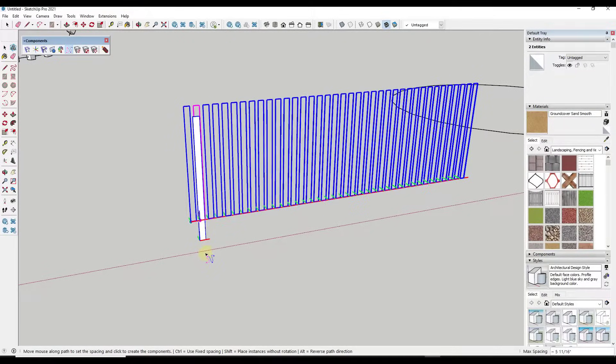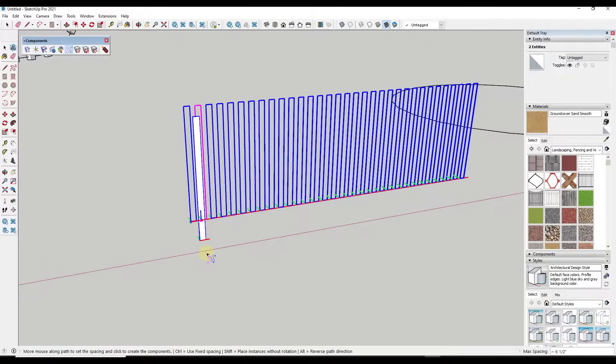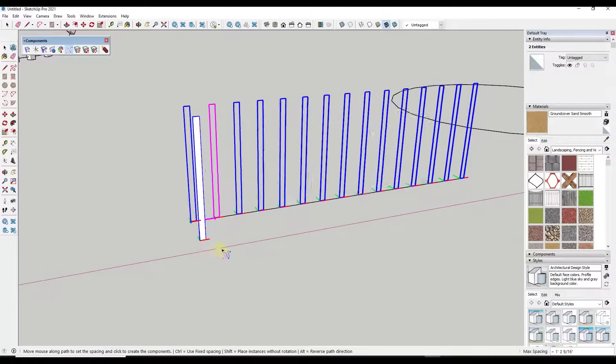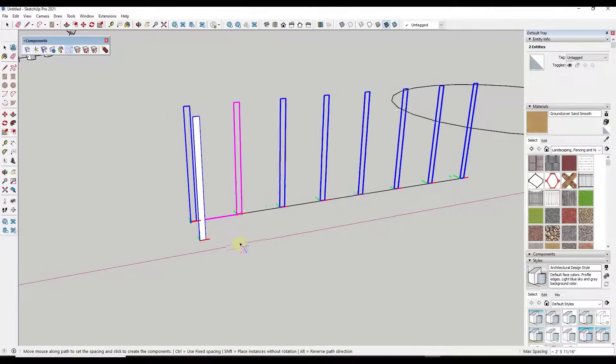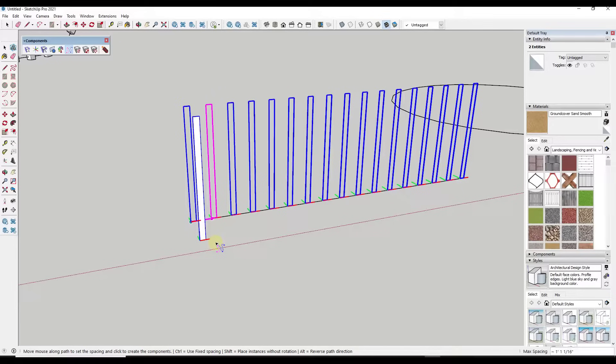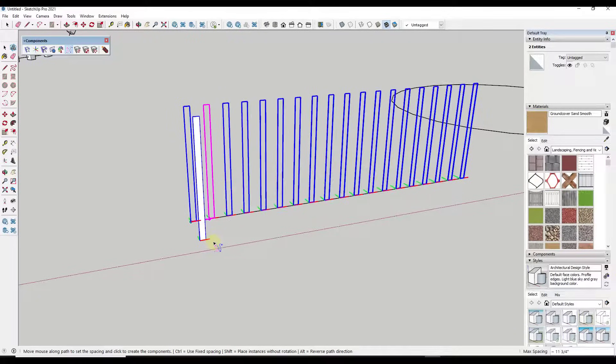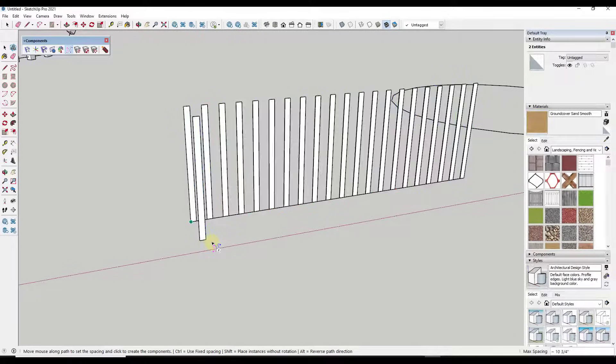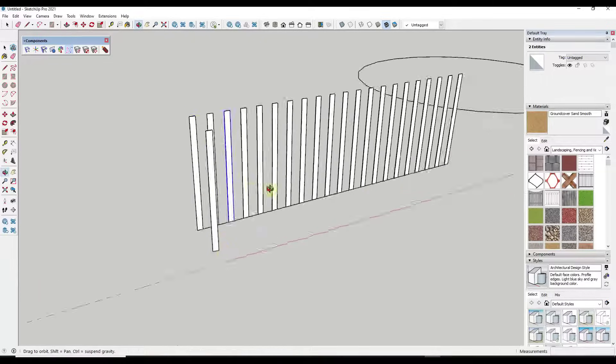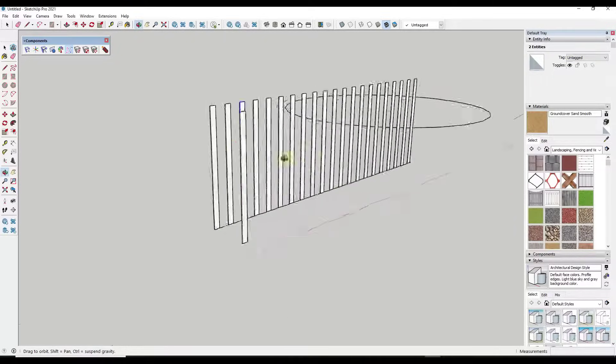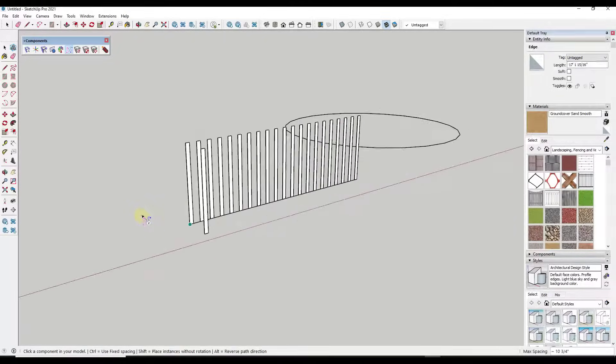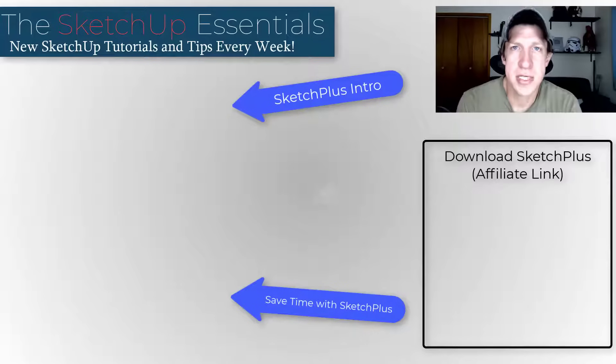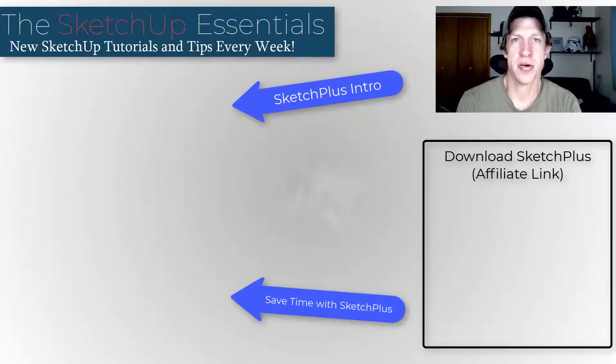So you don't have to do it this way, but I find this to be something that's just a little bit more helpful for figuring out the way things are going to look when you're creating arrays along these straight paths. So that's just one of the 30-plus tools contained inside of SketchPlus.